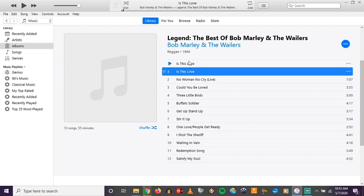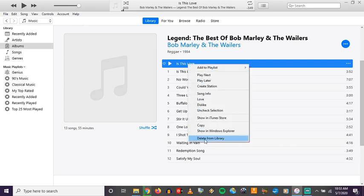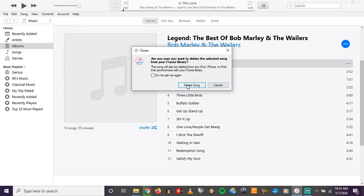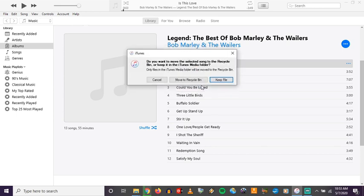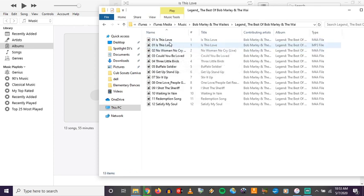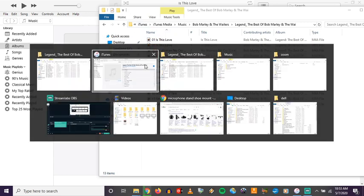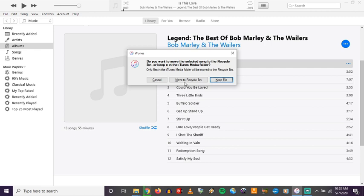It's your choice whether you want to keep both versions — the m4a and the mp3. If you want to delete the m4a, highlight it, right-click, and go to Delete from Library. This gives you options: you can remove it from iTunes but keep the file in the folder, or you can move it to the Recycle Bin, which deletes it from the folder as well. Those are the different options you have for managing your songs in iTunes.